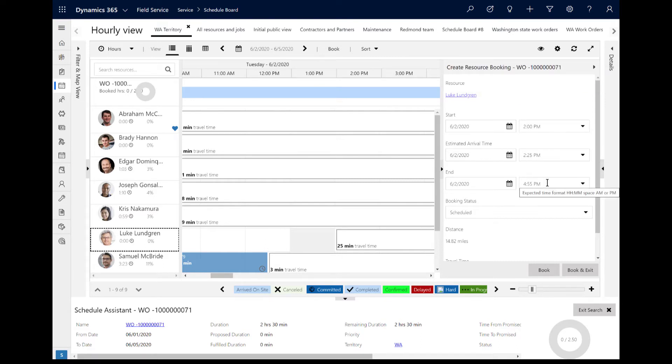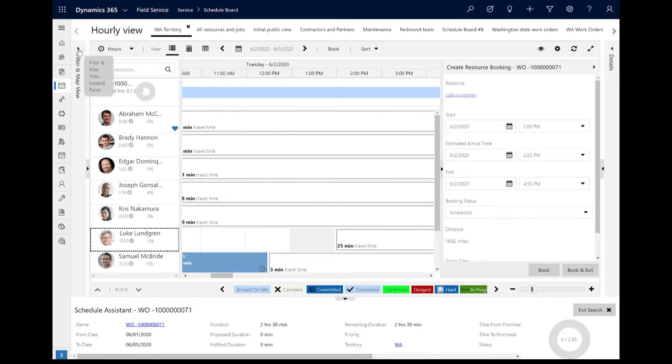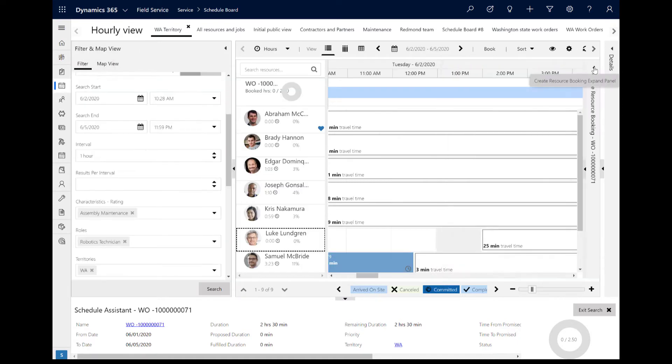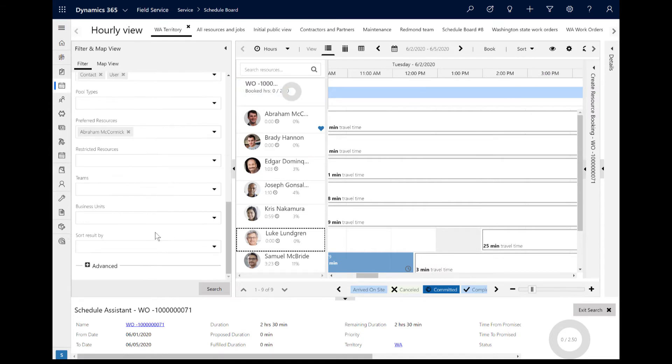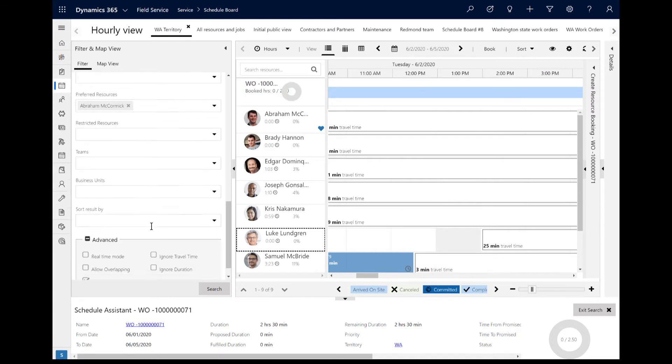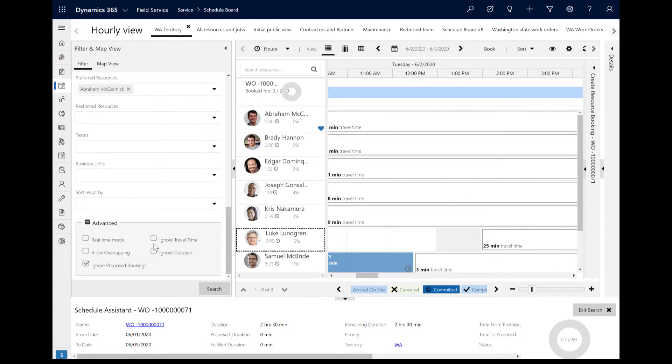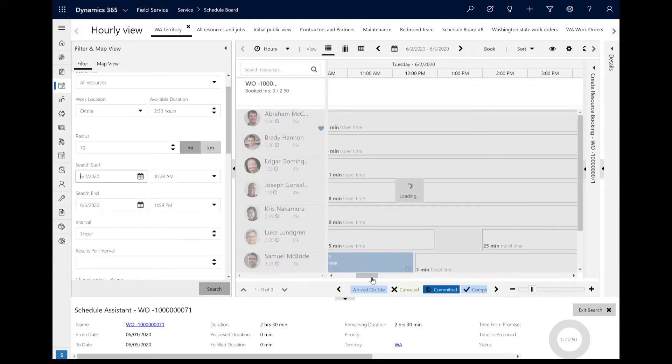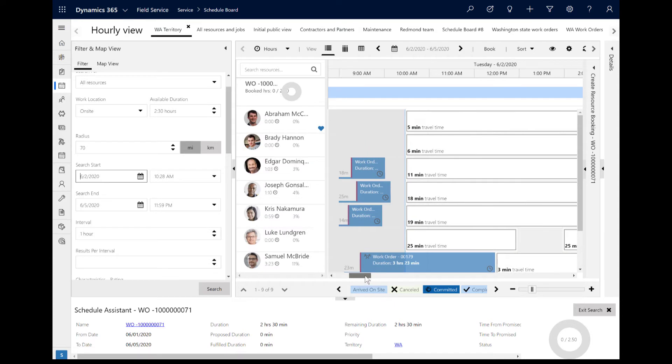For example, this resource can begin traveling at 2 p.m., get to the work order job site at 2:25 p.m., and then finish in two and a half hours at 4:55 p.m. However, sometimes dispatchers may want to ignore travel time because they want to fit another job into the schedule and the technician is okay with working overtime.